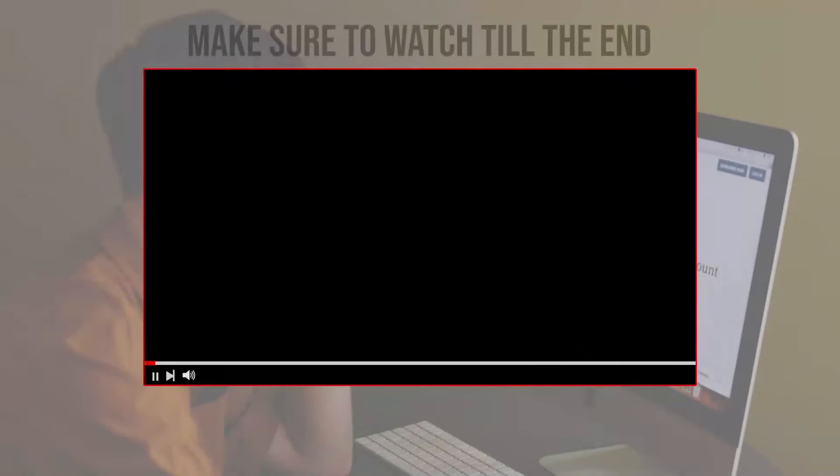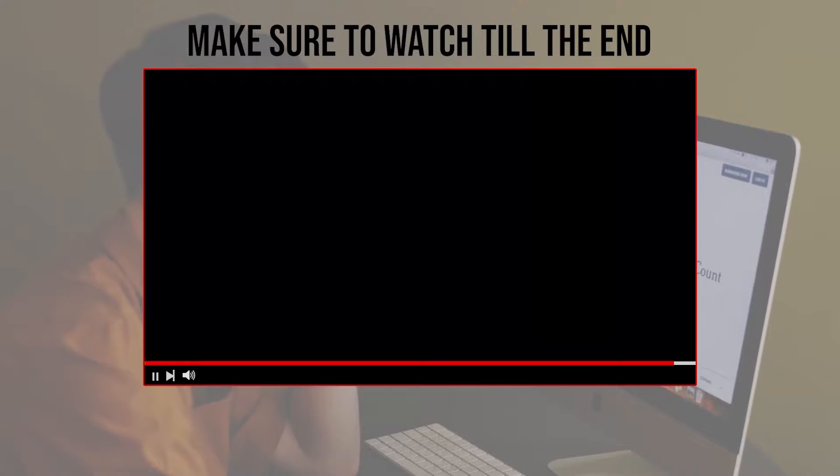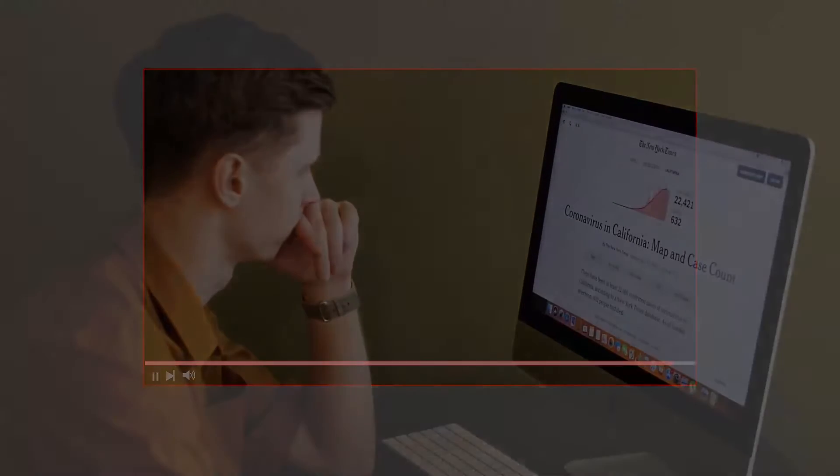Before we start with this video, make sure to watch from now till the end so you have the full experience.